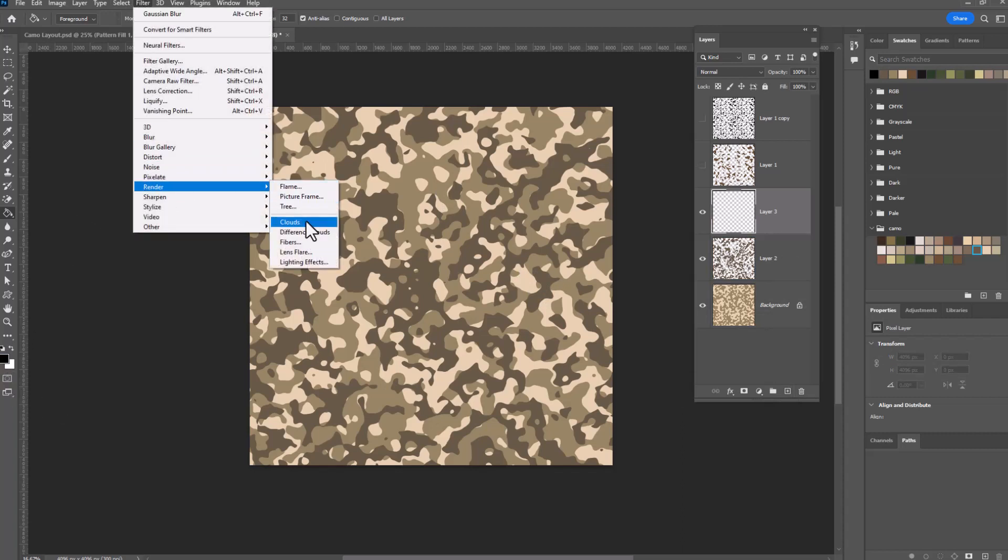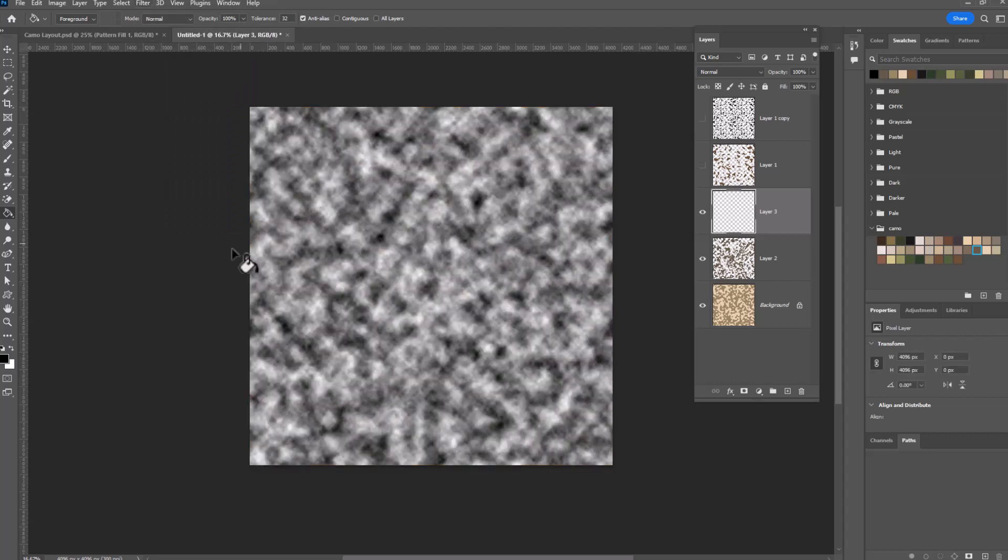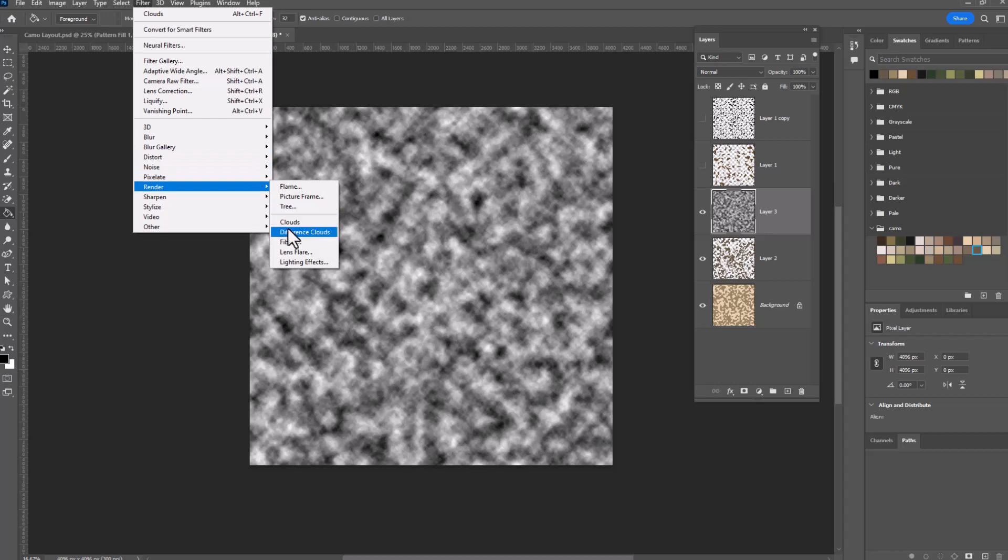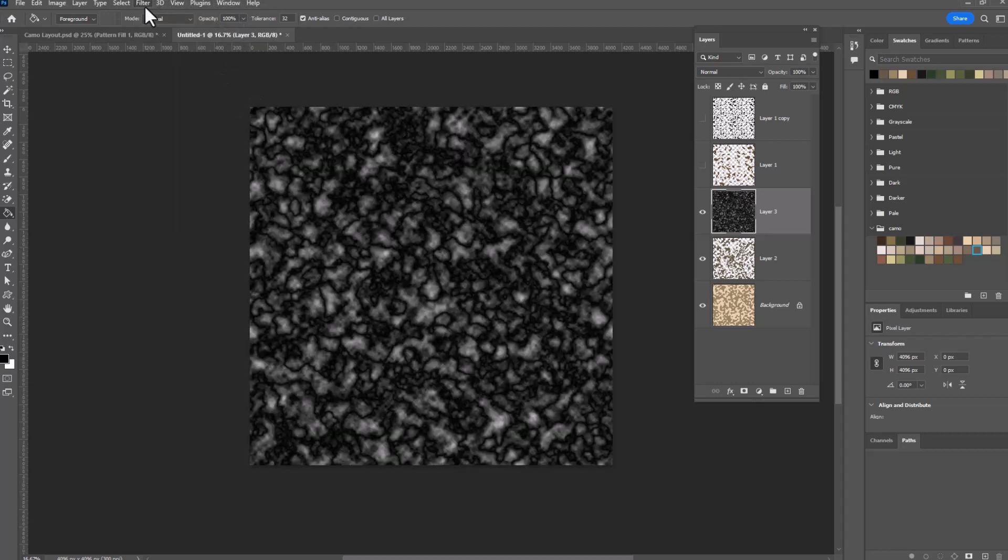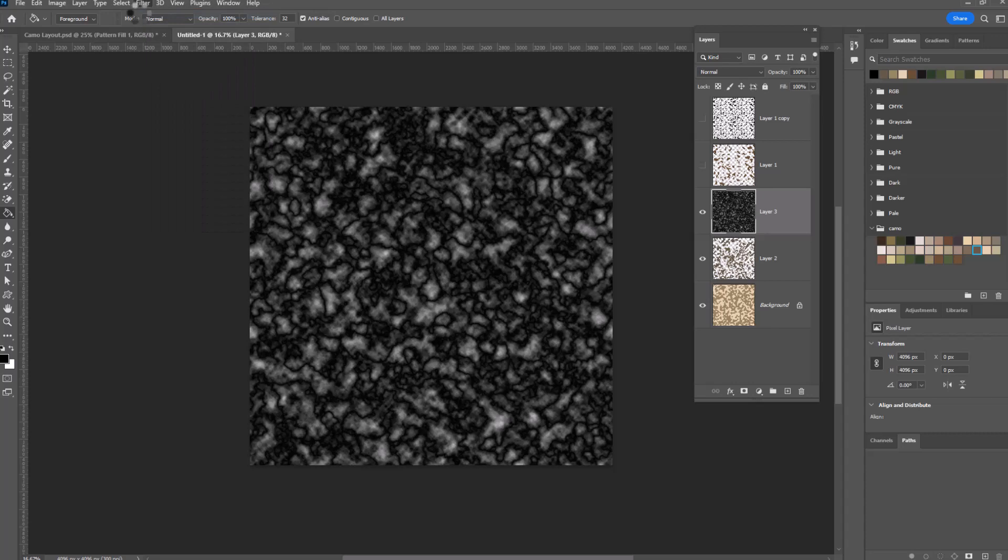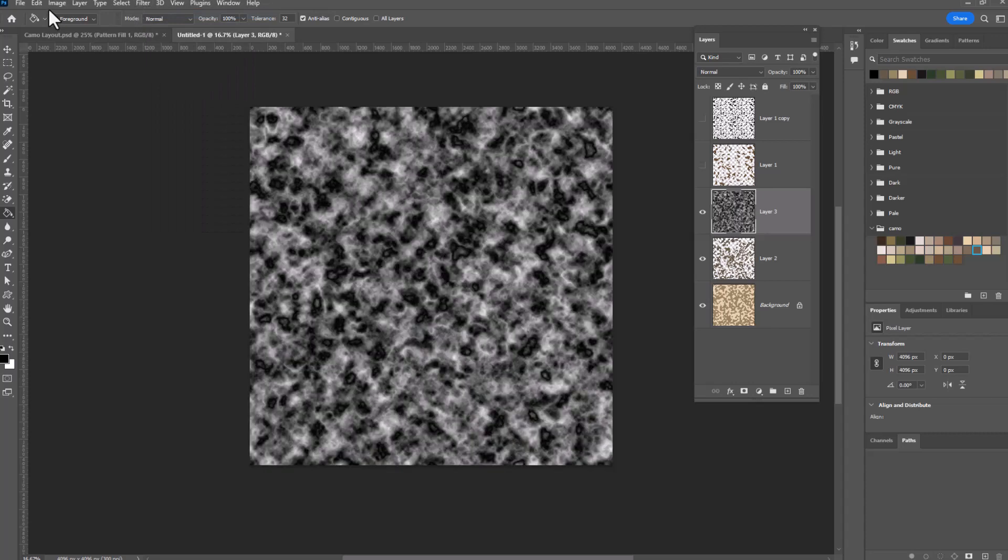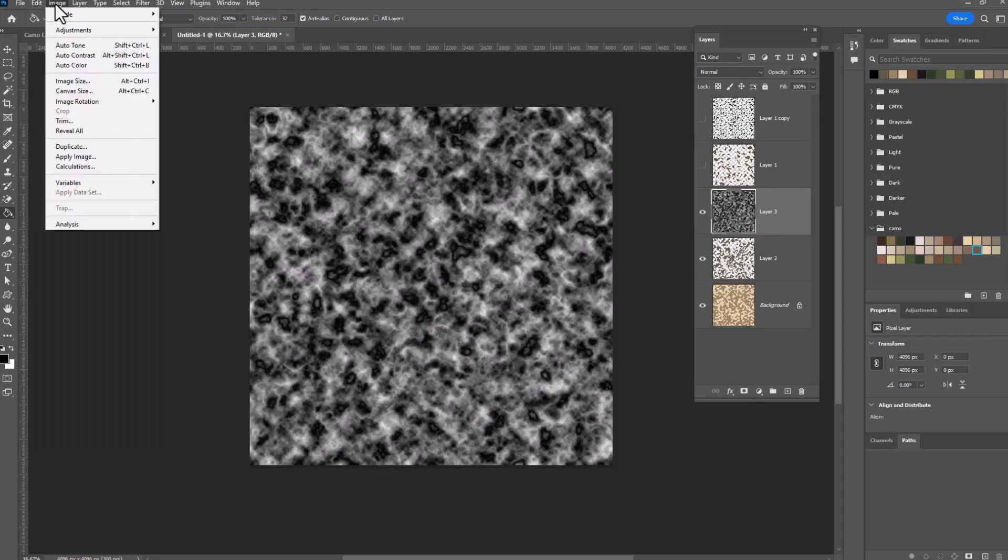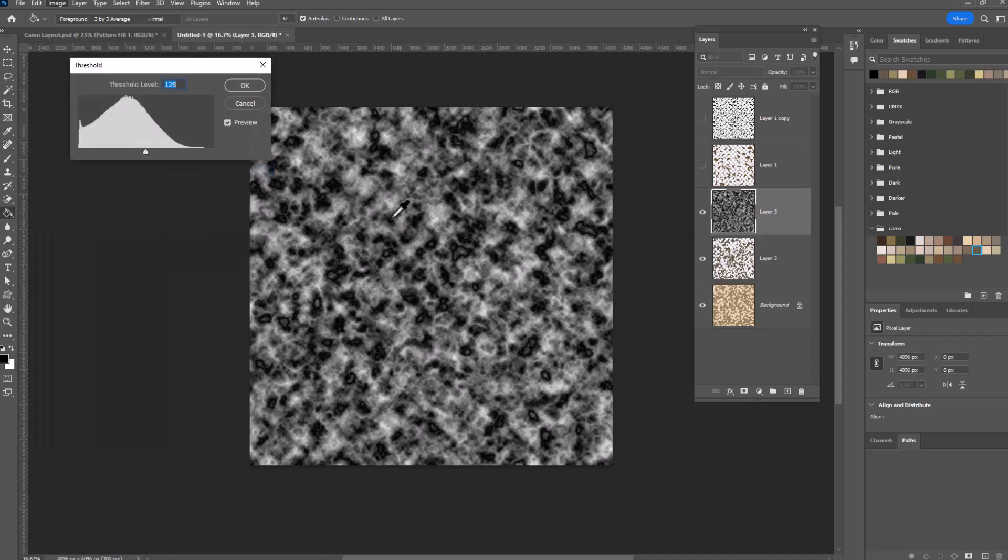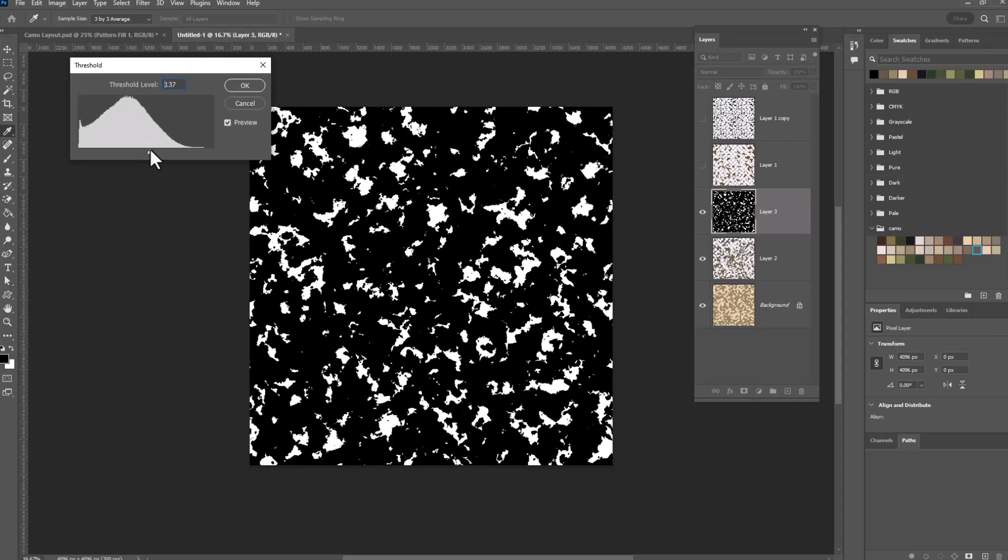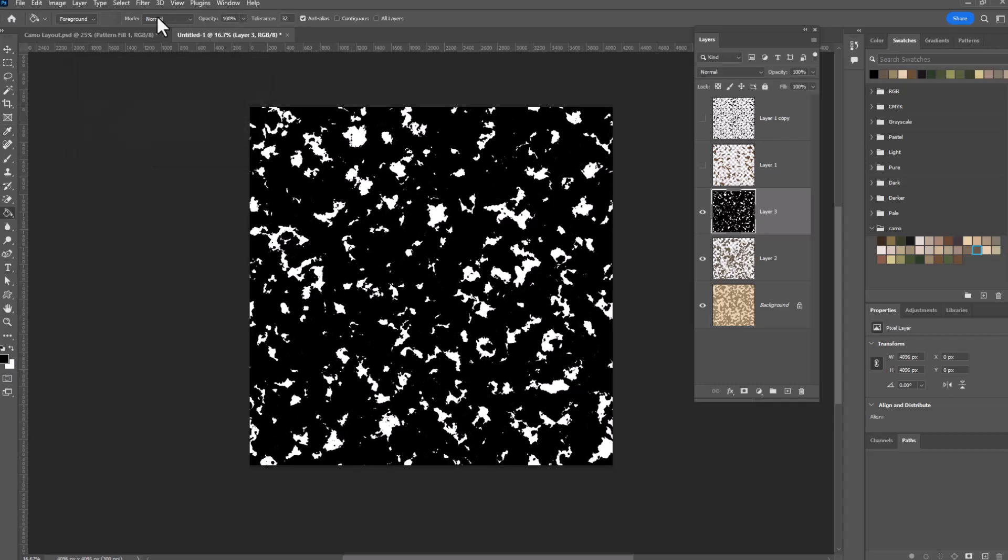And it won't allow you to do difference clouds until you've done the cloud filter. Filter, render, difference clouds. I like it once and a second time. And now, I'm sorry, image, adjustments, threshold. And I like those little white spots so we're going to keep it small. Click OK. Filter, blur.